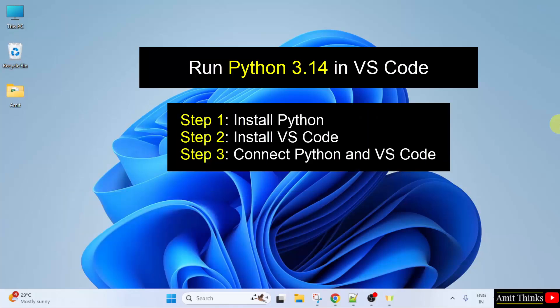So for that, first we will install Python 3.14. Then in the second step, we will install VS Code. And in the third step, we will connect both Python and VS Code so that we can run our first Python program on VS Code.